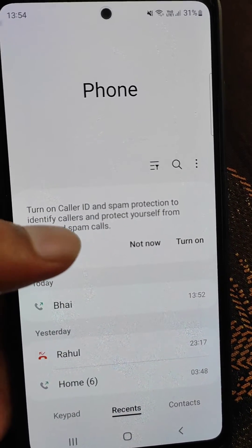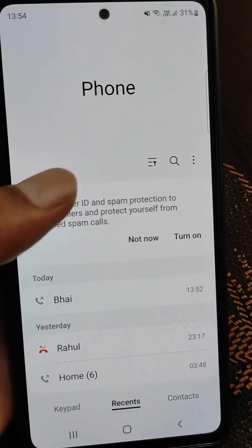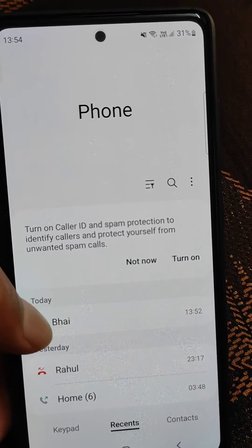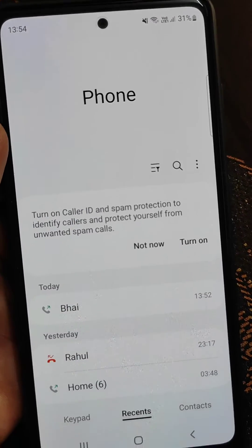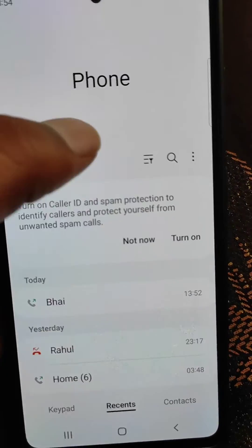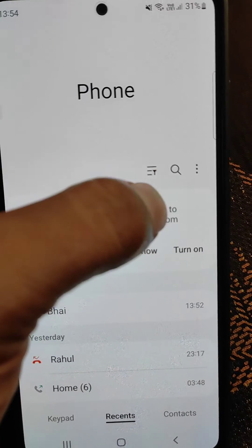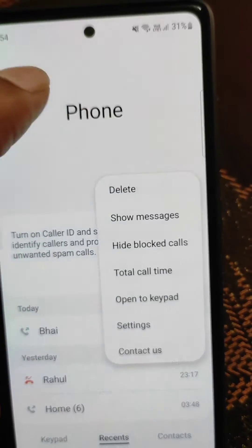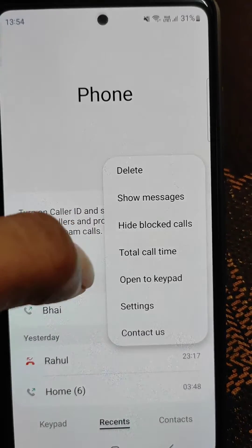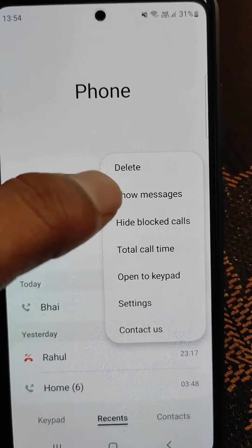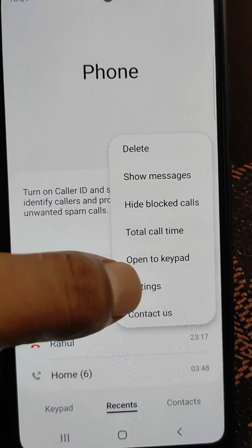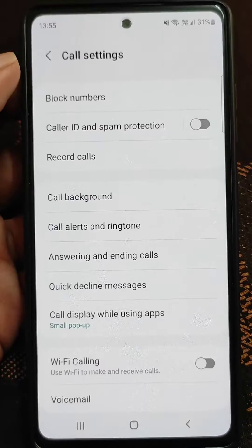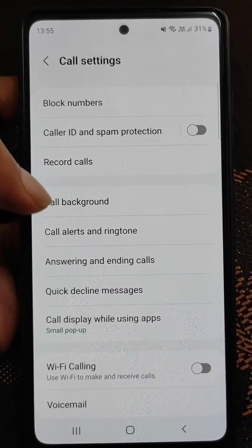Open the Phone app and here you will see a three dots option. Tap on the three dots and open Settings from here. In Settings, you will see the Record Calls option.